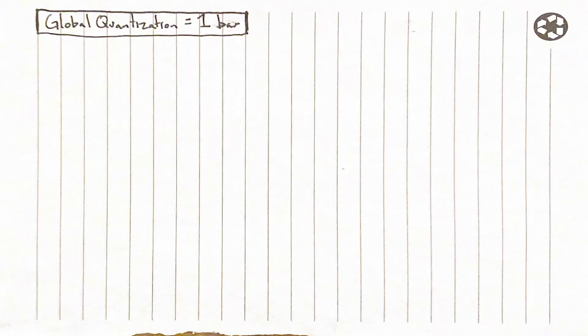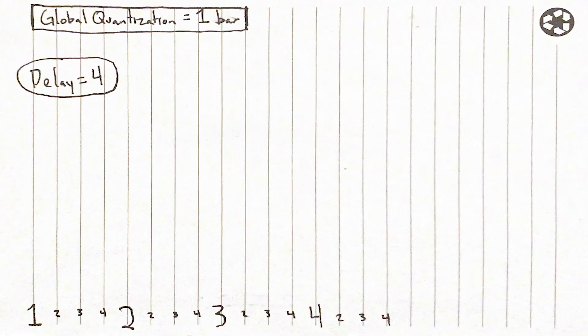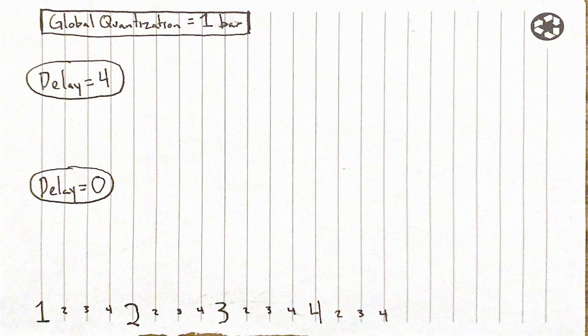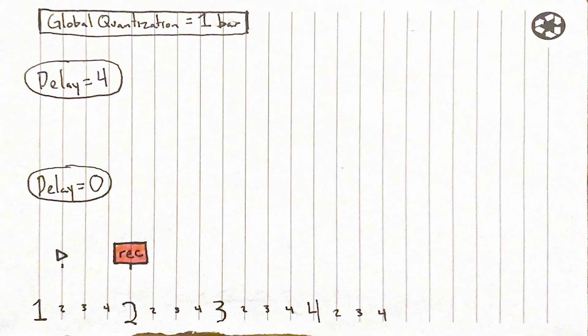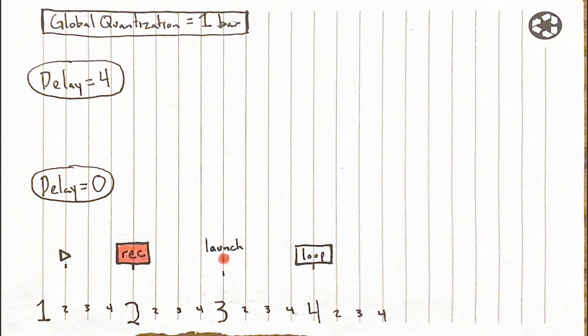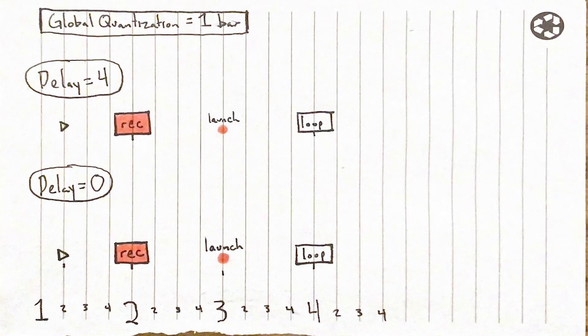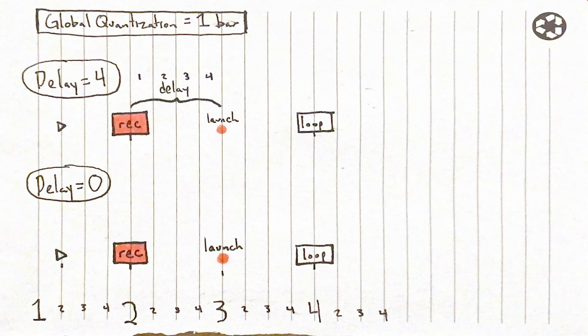For example, with global quantization set to one bar, setting the delay to 4 is the same as setting it to zero, because when it's set to zero, the red clip starts recording at the beginning of the bar and launches recording at the beginning of the next bar, 4 beats away from the start of the red clip. Issues like that lead me to program recording delays a different way.